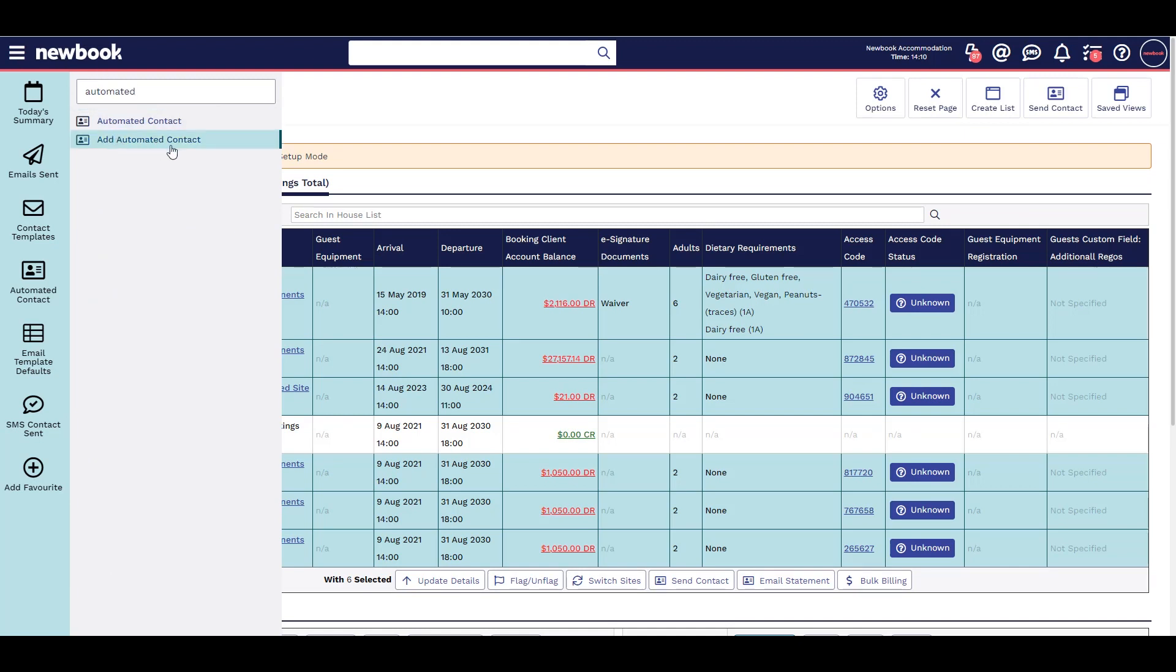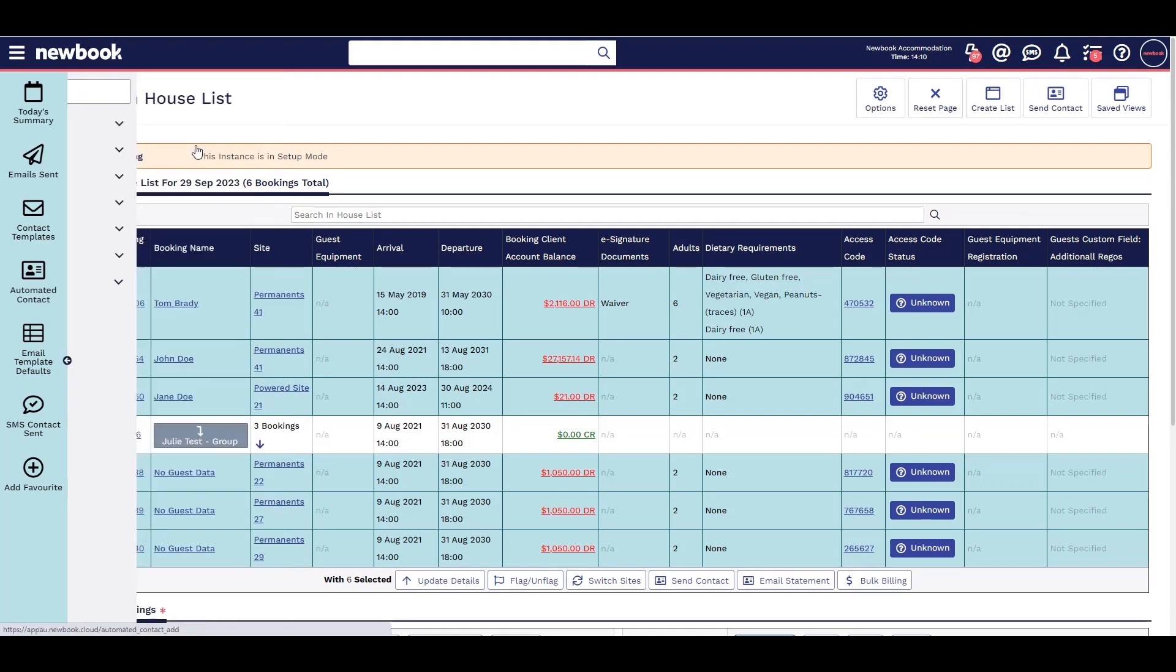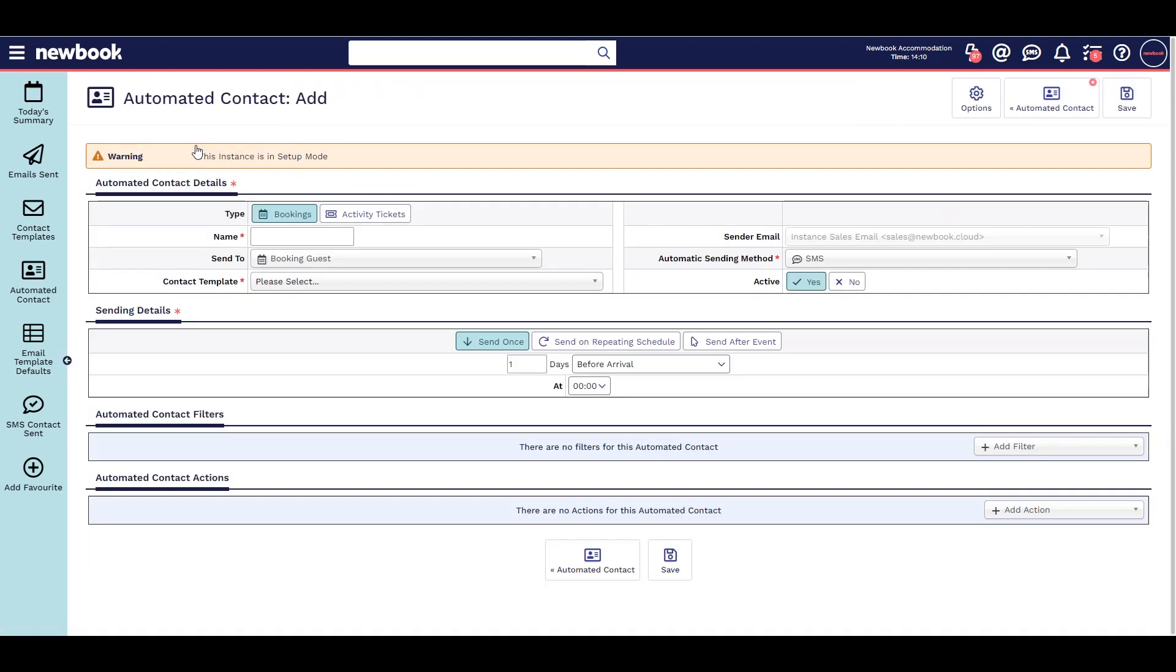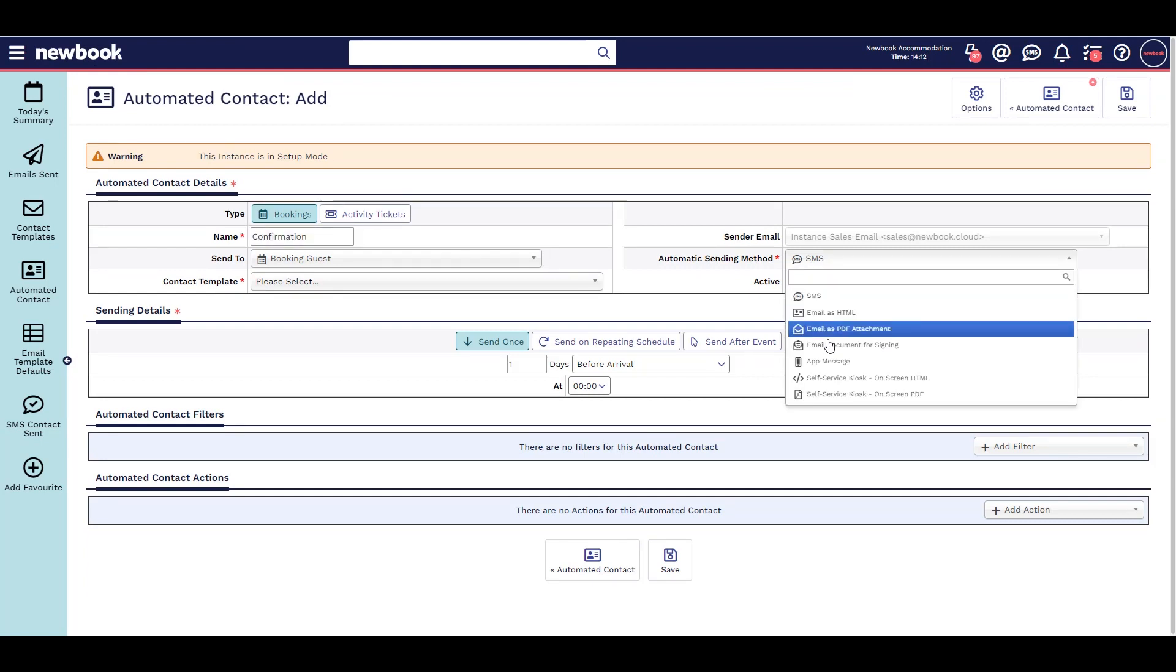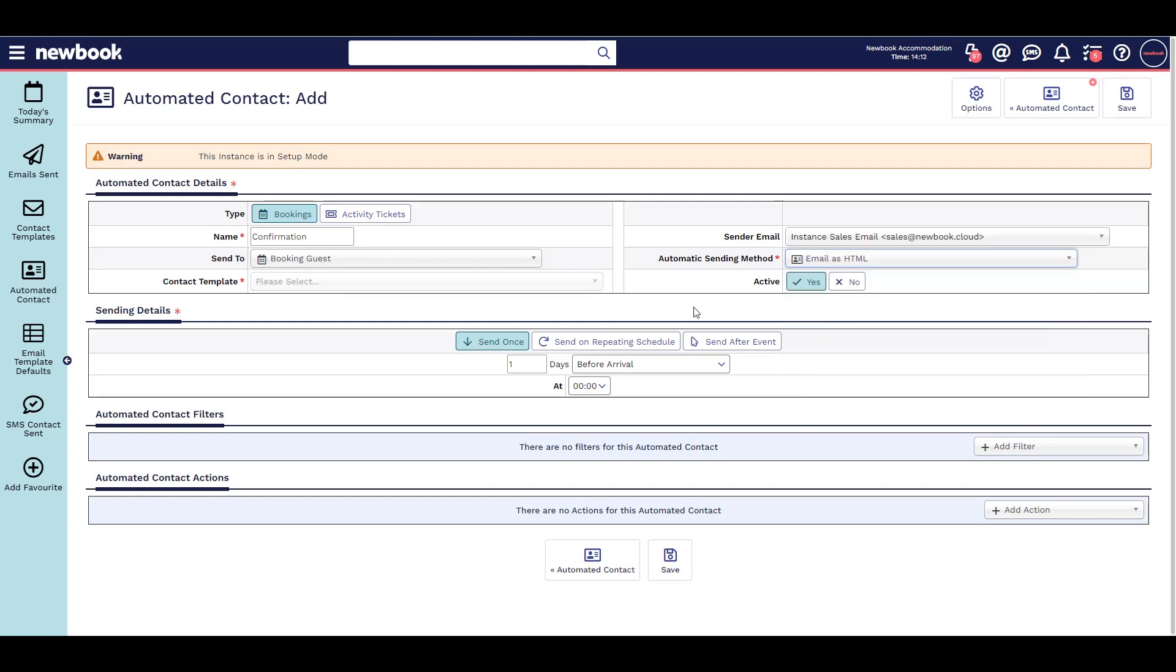Simply add automated contact, add the name (this is just staff facing), select what you are sending and the contact template, like booking confirmation.